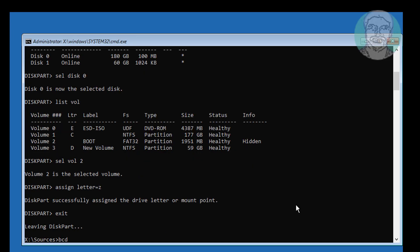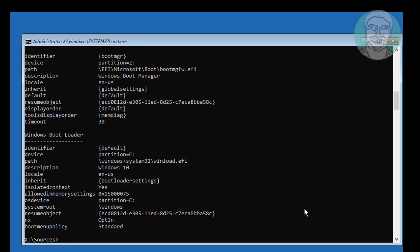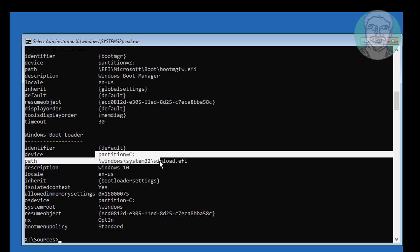Type assign letter equal to Z. Then type bcdedit to find your boot drive and Windows installed drive letter. In my case, Z drive is the boot drive, and boot files are located in the EFI\Microsoft\boot folder. The Windows installed drive is C drive.